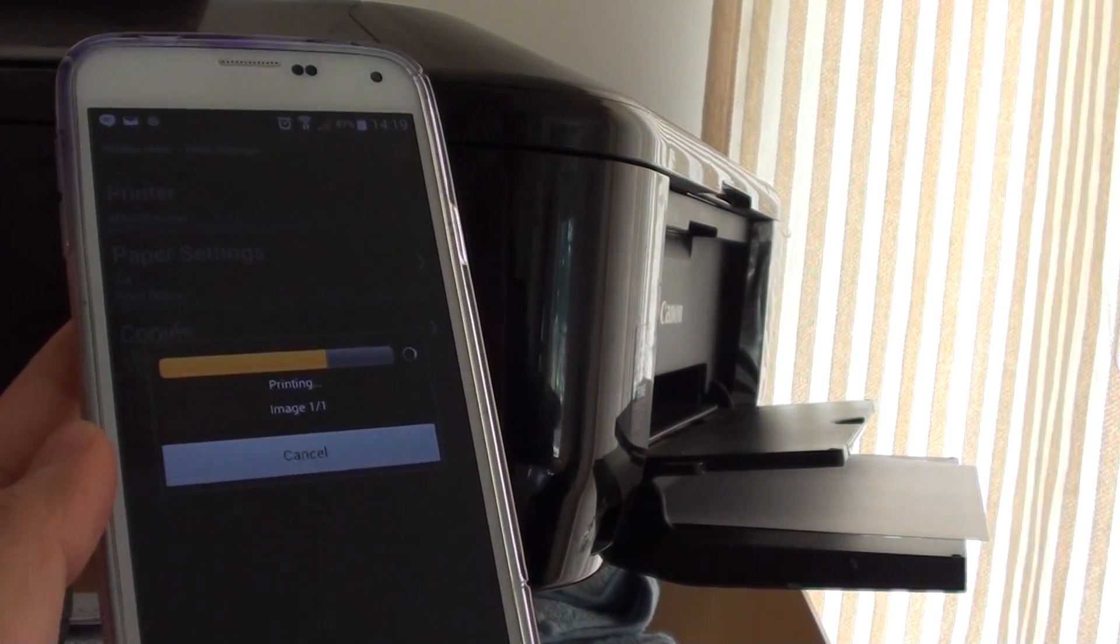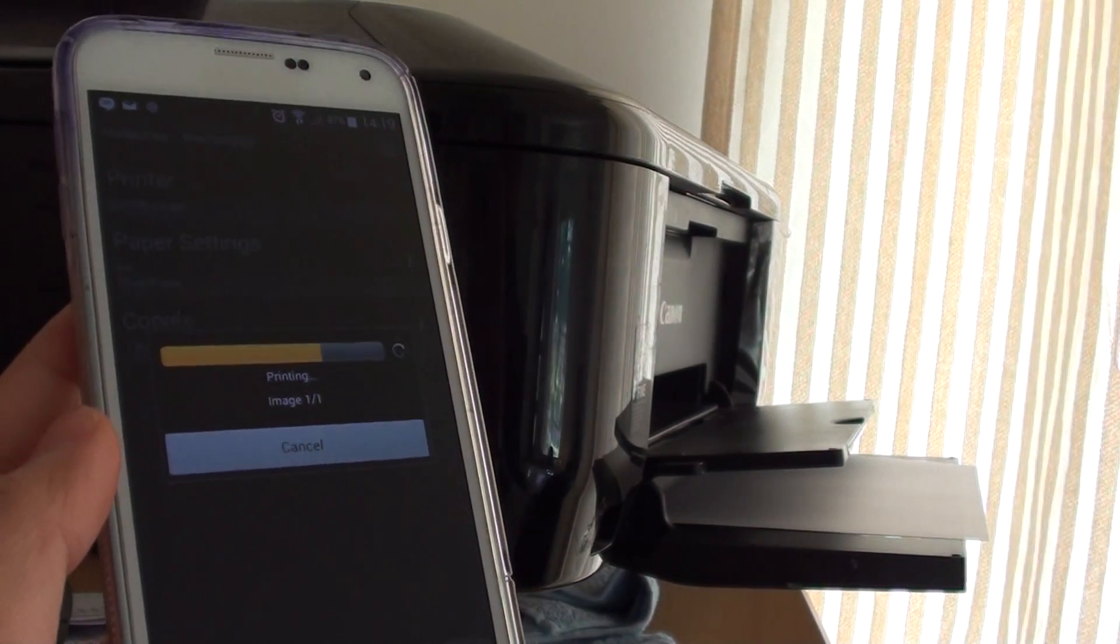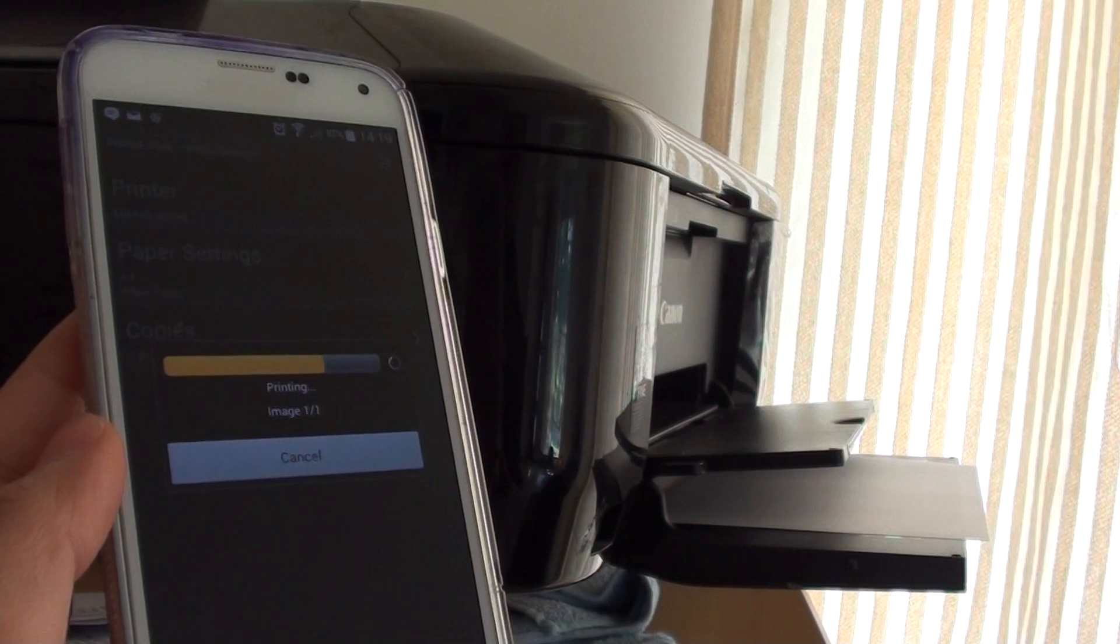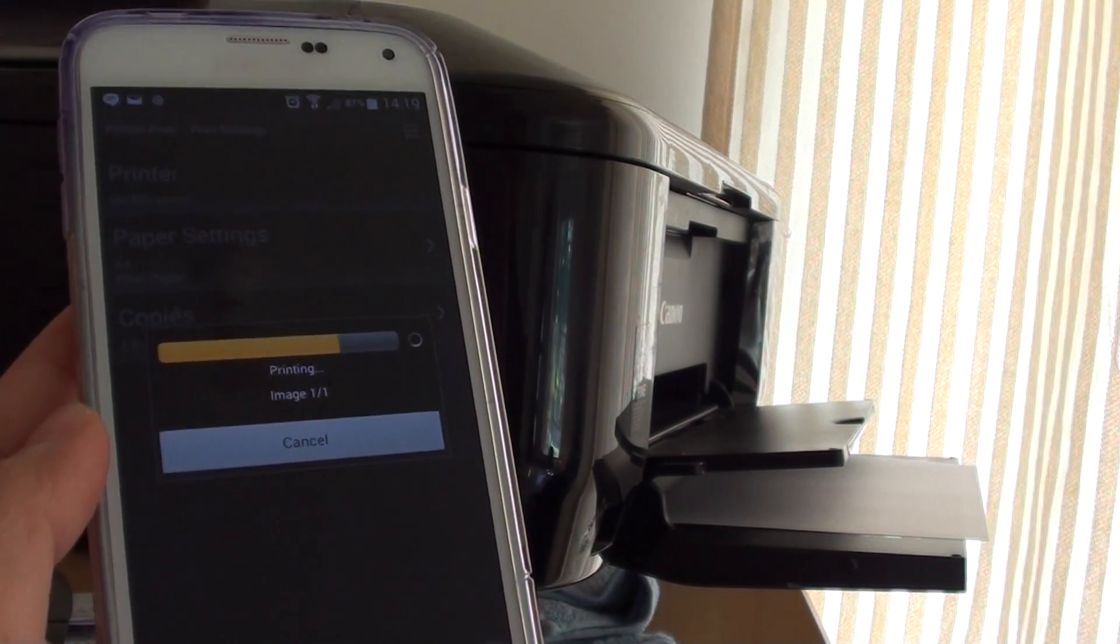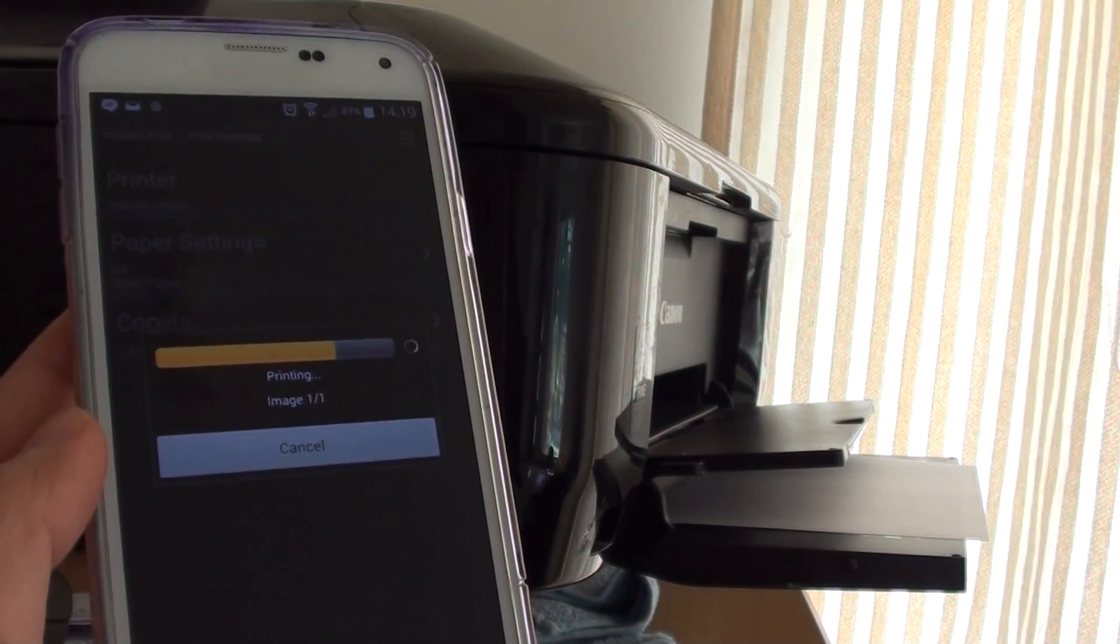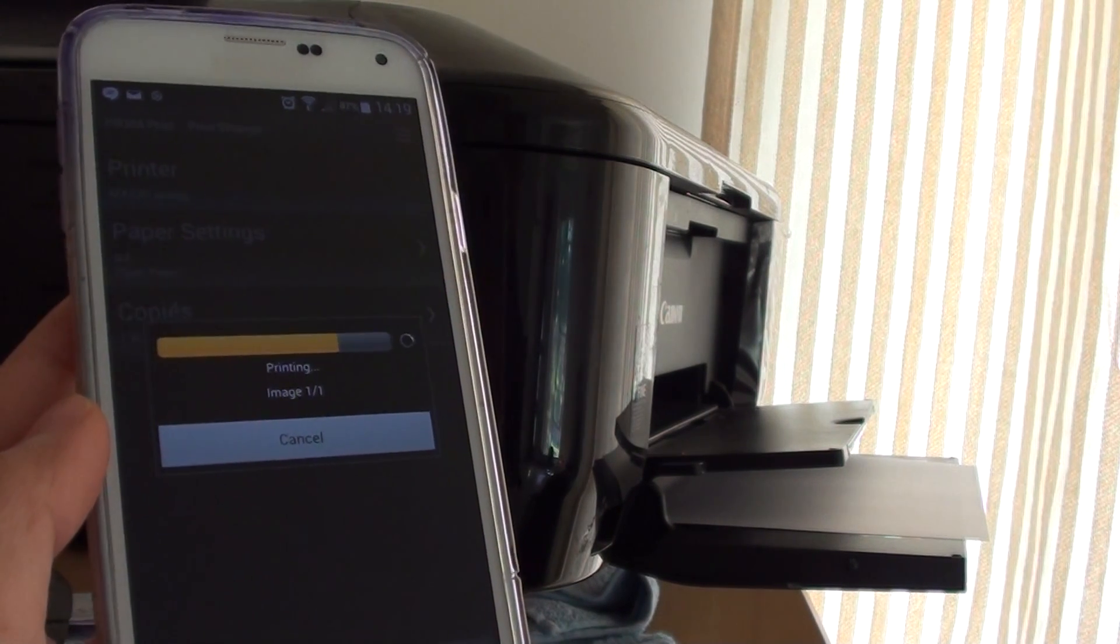Now the printing is starting. You can see it's trying to start printing.